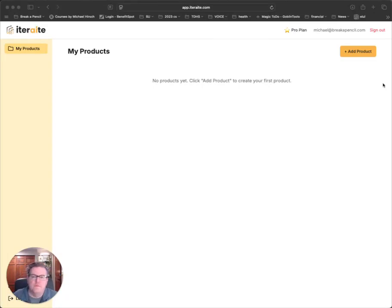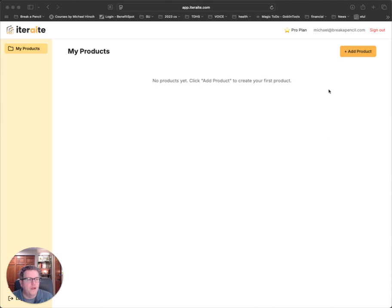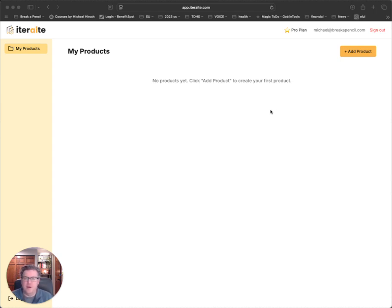Hey everyone, Michael Hirsch here with Break a Pencil. Hope you're all doing well. It's Friday afternoon for me. By the time you're watching this, maybe Saturday or Sunday. If you're in the U.S., you're having a long weekend for the Memorial Day holiday. Hope all's good with everyone.